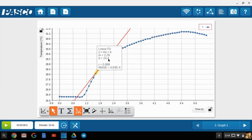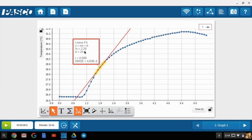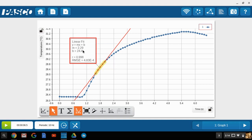Now position the curve fit equations away from the line so that you can capture all of this data within the screenshot. Once you've composed the graph in a way that you want to display the data, then go ahead to the upper right-hand side and click on the camera icon to take the snapshot.